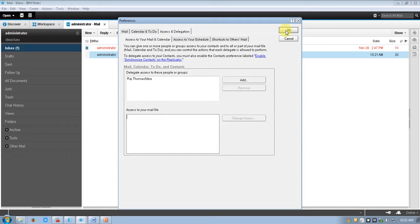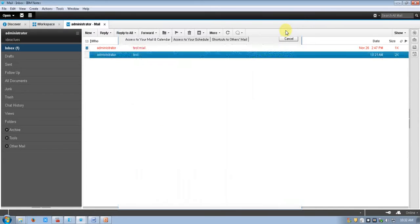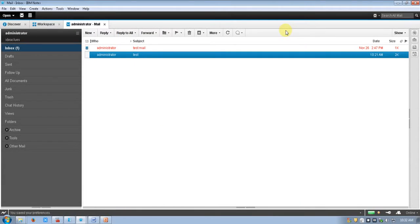This is the access and delegation setup complete. Now I am switching to the delegated user's ID to show you how they are able to access the mailbox.